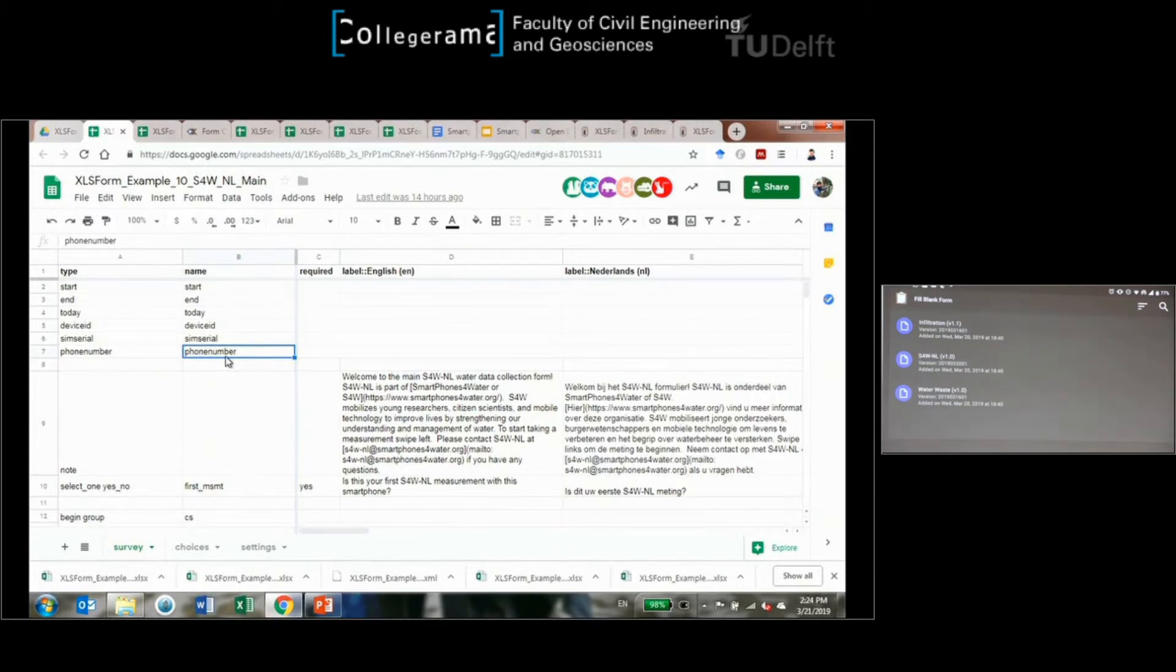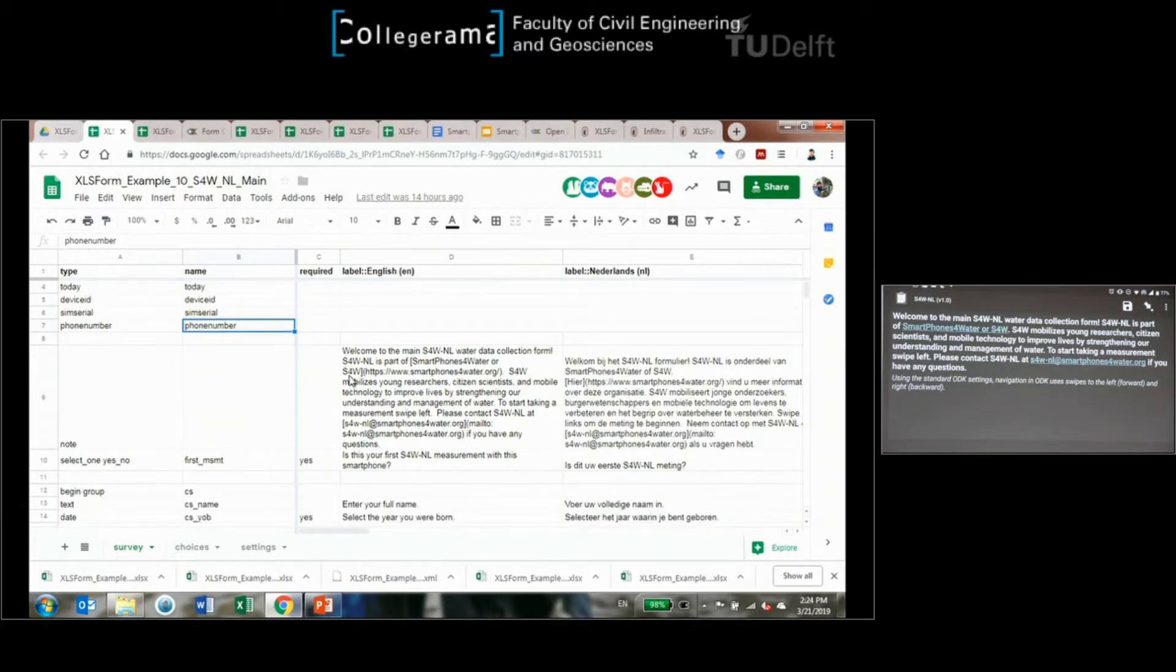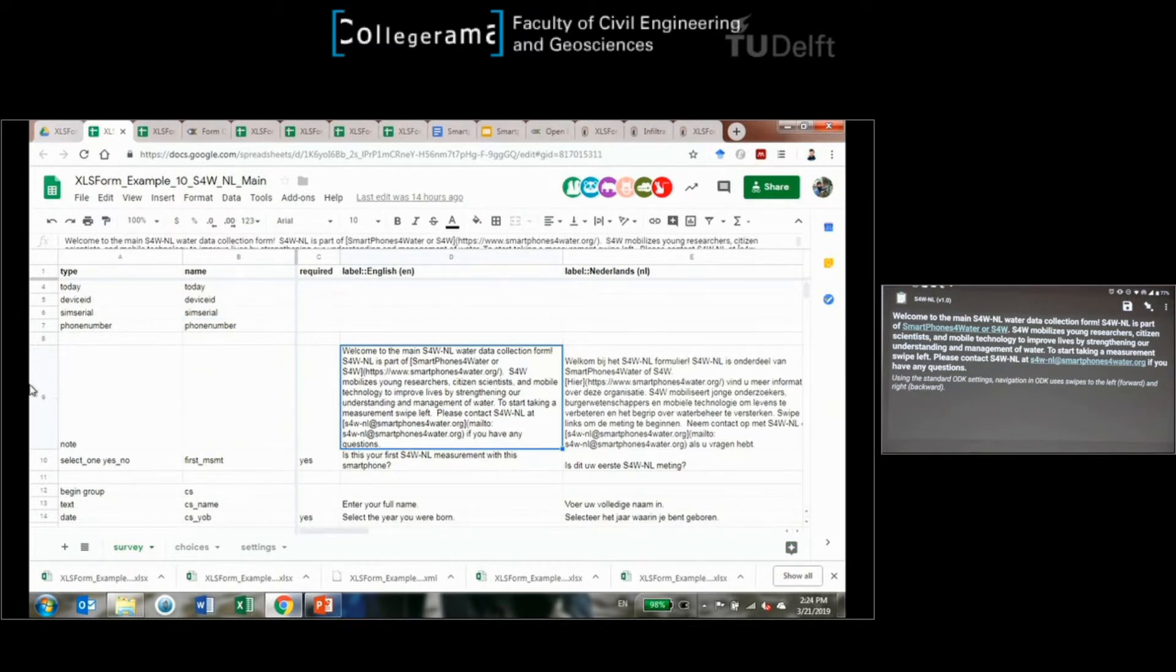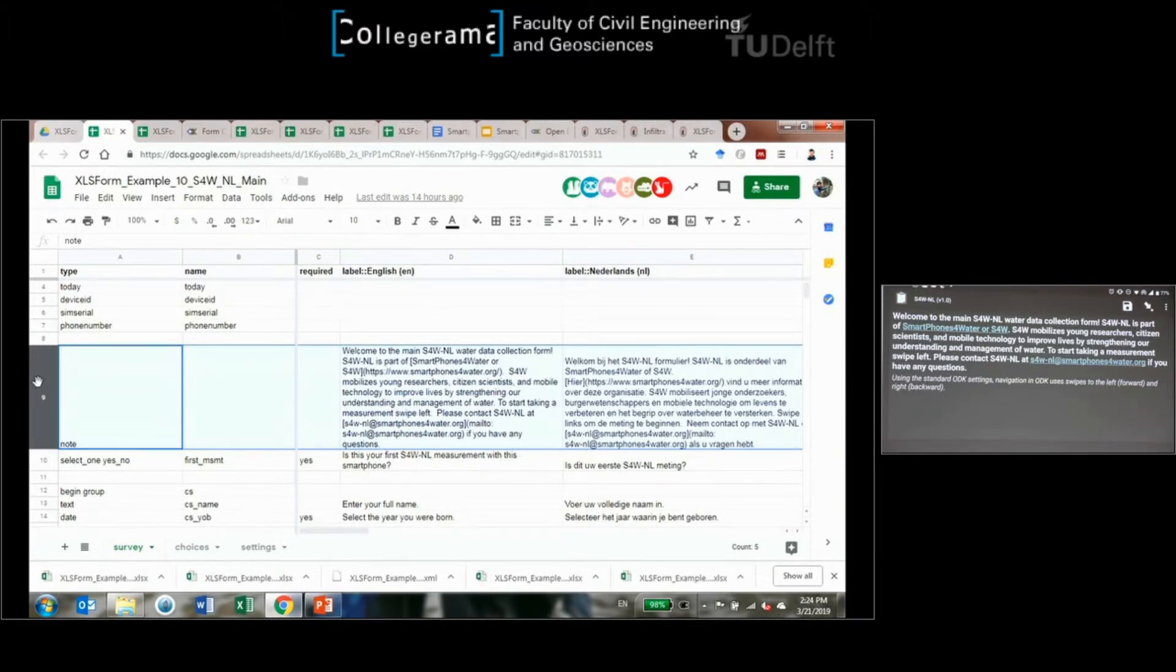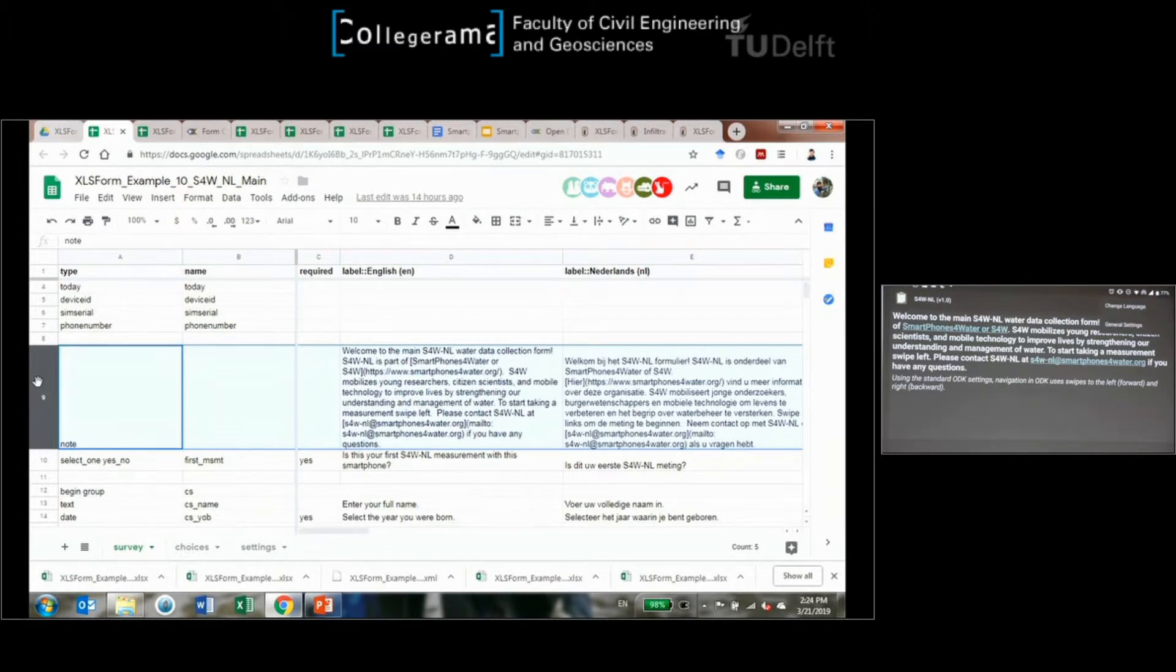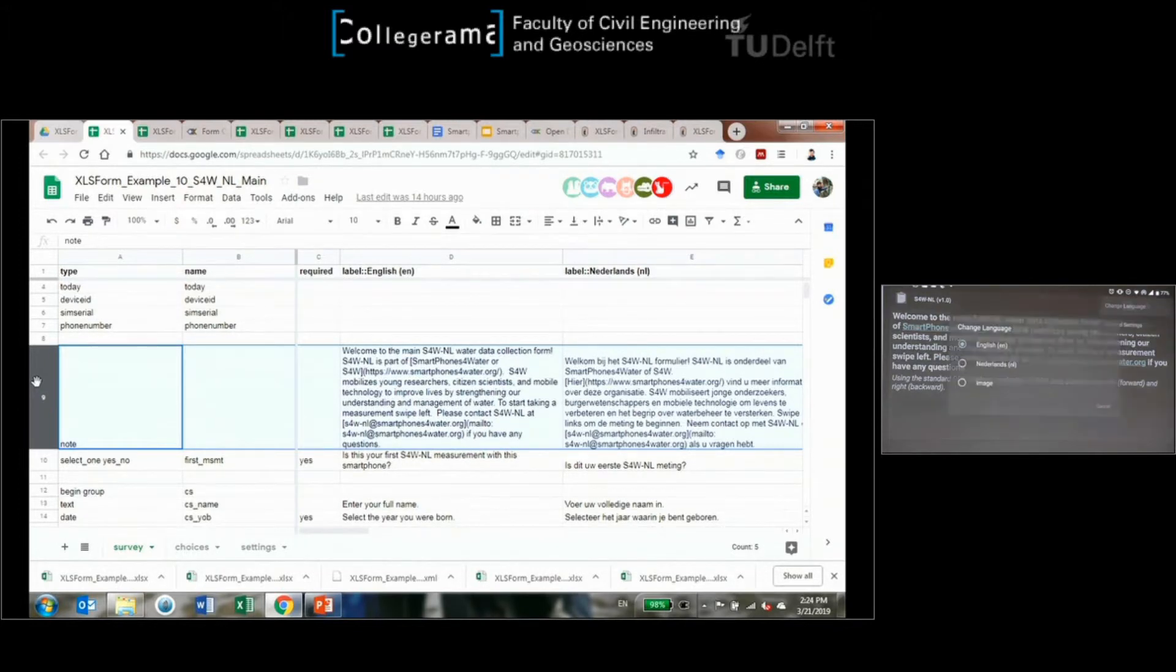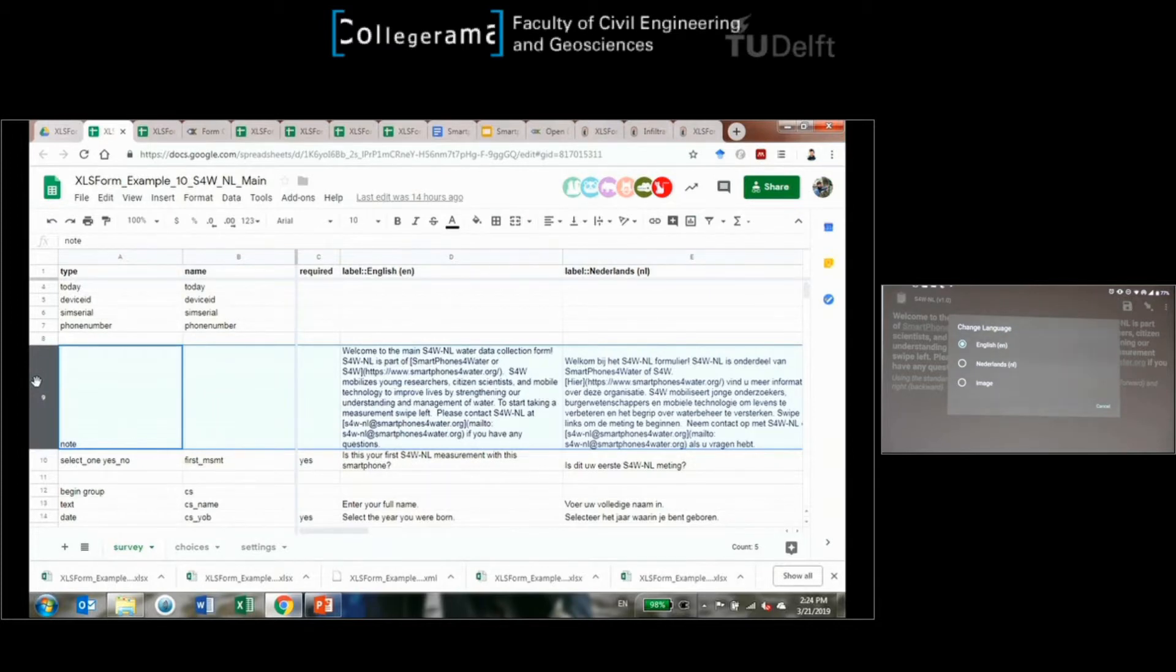Back to this one. Here's our XLS form and we can see we're on this question, welcome to the forum. Let's change the language. This Dutch is going to be I don't know how good because I don't speak Dutch, but let's check it out. If you hit this triple dot setting there then you can go to change language.